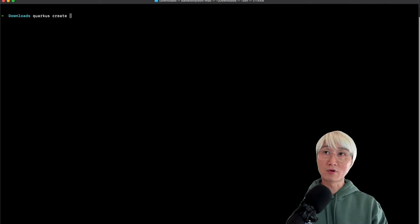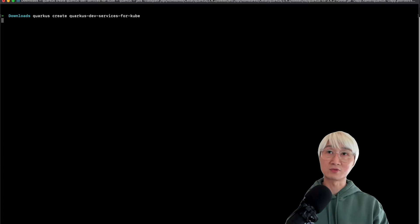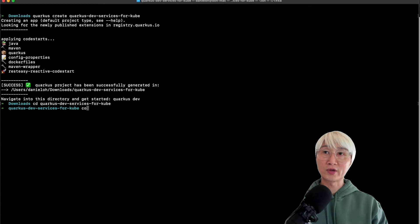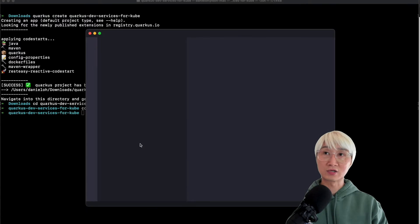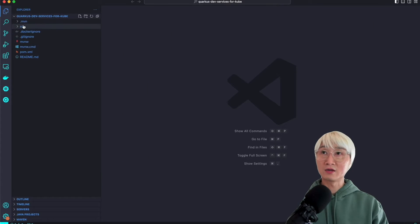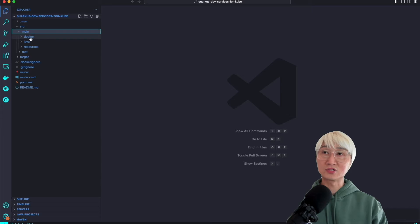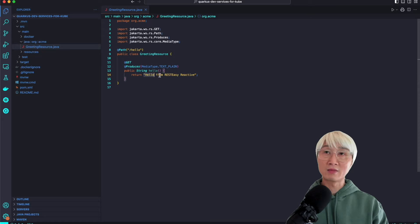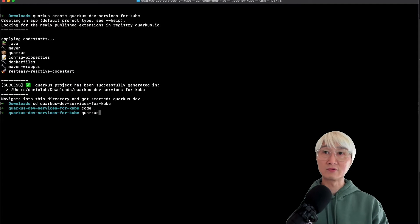Let's jump into the demo. First of all, I'm going to create a new Quarkus project using Quarkus CLI — let's say project name 'quarkus-dev-services-for-kube'. It automatically generates a bunch of files like a Maven wrapper, example files, and a Dockerfile. Let me go into the project directory and open my IDE. Going to the Java directory, you can see the auto-generated resource with a 'hello' endpoint for a RESTful API returning a response from RESTful Reactive, which is very simple.